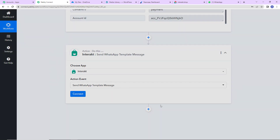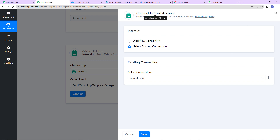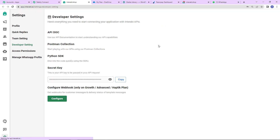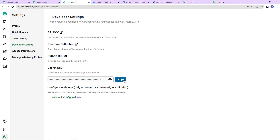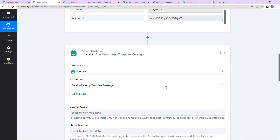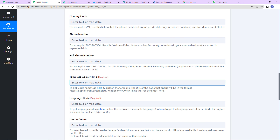Let's click on connect and Pabbly Connect wants to connect itself with the Interact account. I am going to select 'Add New Connection' and we need the secret key to set up this connection. I have already logged into my Interact account and I am going to click on this hyperlink, which takes us to the developer settings page. This here is your secret key — I am going to copy this, go back to Pabbly Connect, paste it, and click on save to set up the connection. Now Pabbly Connect is connected with Interact.